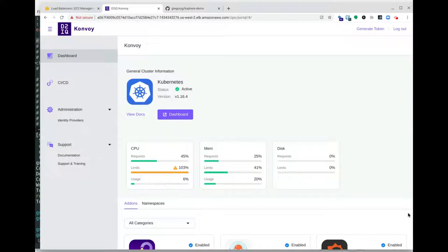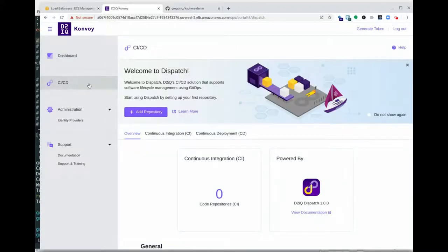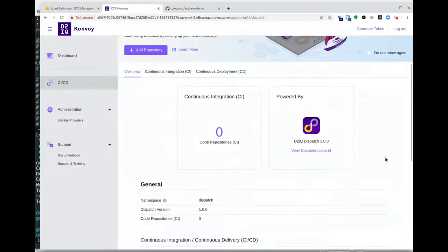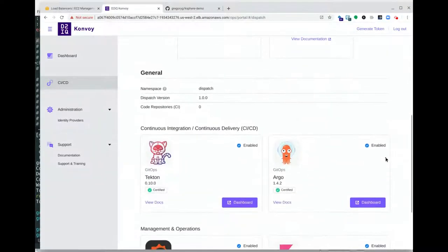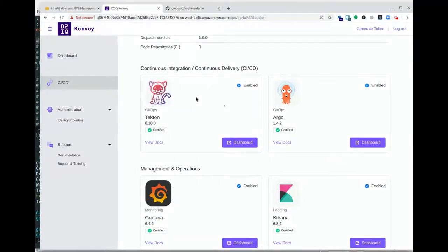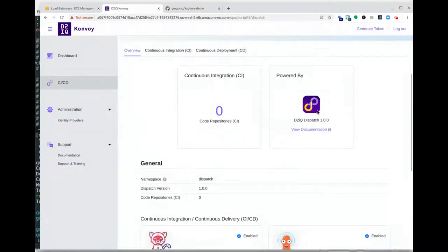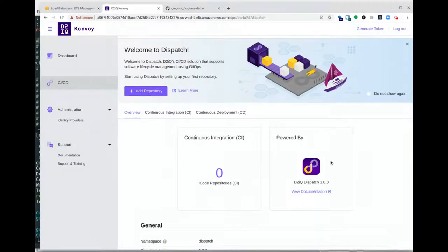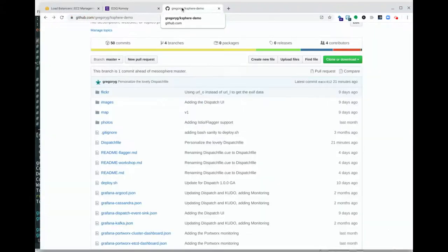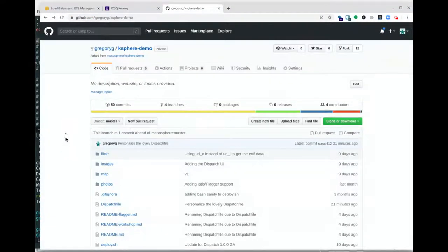Let's start with a Convoy cluster. I have a small cluster up on AWS here. Convoy provides a tab when we have Dispatch enabled, which will show us the UIs for the components we are going to be using, namely Tekton and Argo CD. At this point, I have no repositories defined for Dispatch. That's done either through the UI or through the CLI. I'll show you what we're working with from the developer perspective — the CI side.